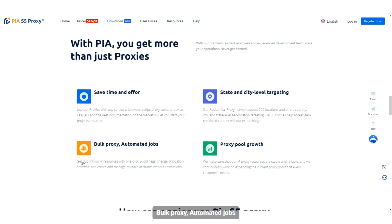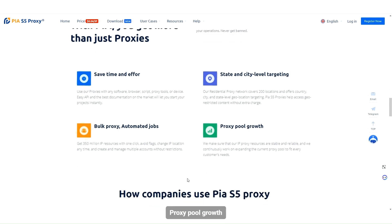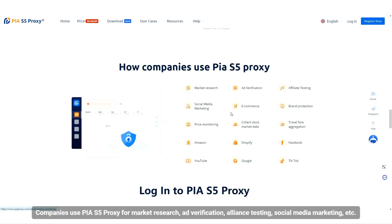Bulk proxy, automated jobs, and proxy pool growth. Companies use PIA S5 proxy for market research, ad verification, affiliate testing, social media marketing, and more.